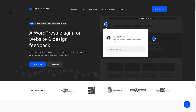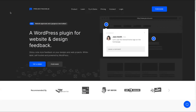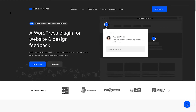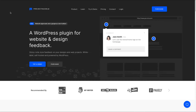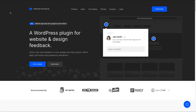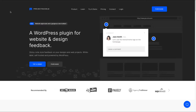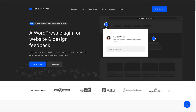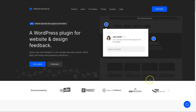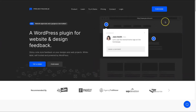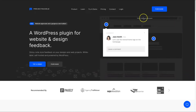First of all let's start at the Project Huddle website. I want to run through some of the features, also the pricing, and then we'll go into a live demo site that I've created to give you the quickest possible rundown of what Project Huddle actually does.